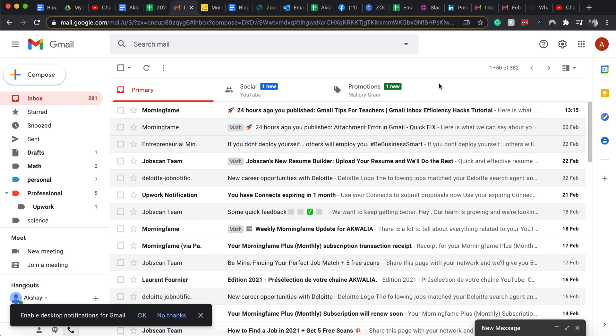Hey guys, this is AK Walia and today I'm going to talk about how to find and read emails in Gmail.